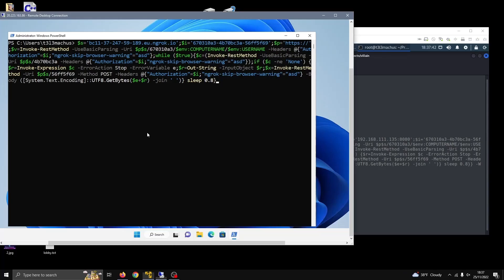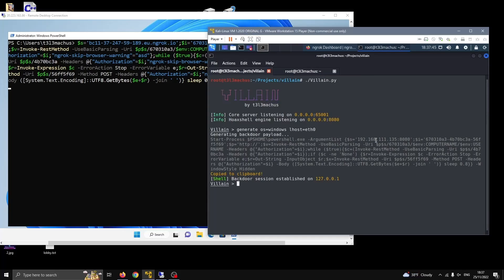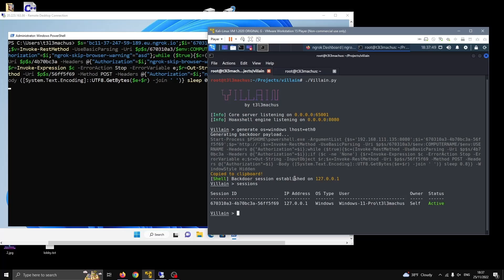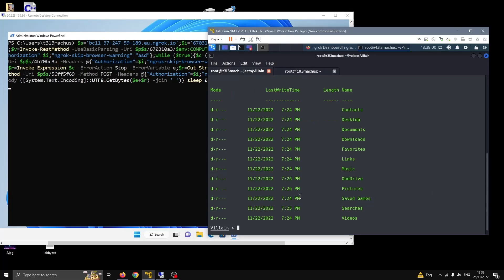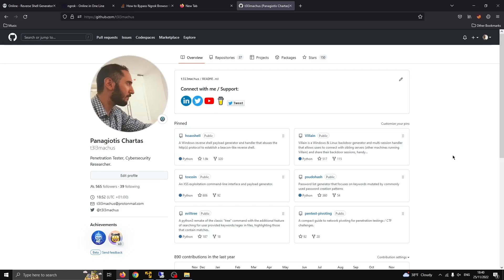So we're ready. I'm going to run this, and yeah, we got the session. It's this Windows 11 Pro Telemachus machine right here, and we can do what you would think we can do. Okay, we can run commands. So that was it—you can find Villain in this repository among other tools, and thank you for watching.